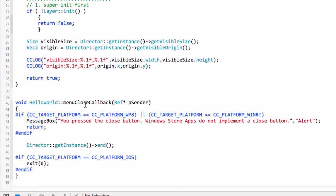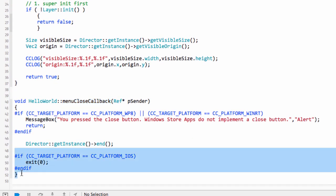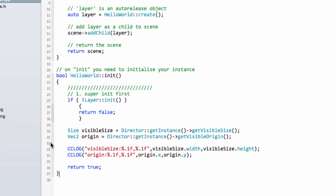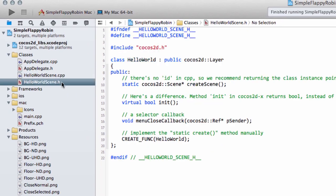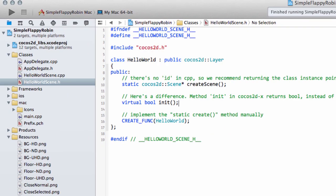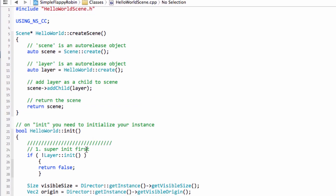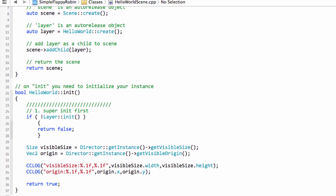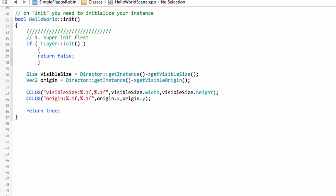Before we do that I want to remove this menu close callback function here because we don't need it anymore. And also then inside the header file I want to remove here the menu close callback as well because we don't need it anymore.